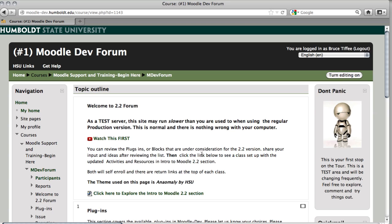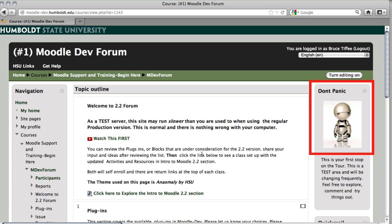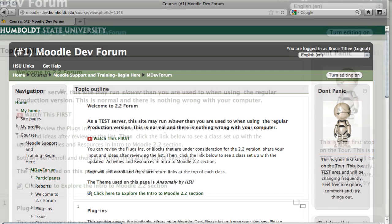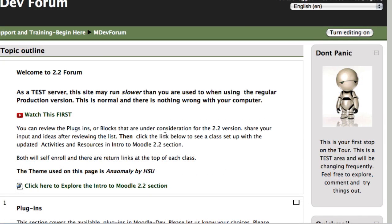As our little robot Marvin tells us on many of the pages you'll be visiting, don't panic, this isn't exactly what it's going to look like just yet. We're still in the building process, and that's where you come in.